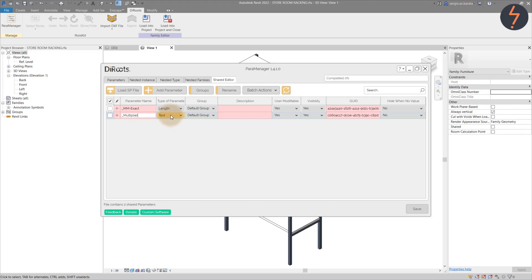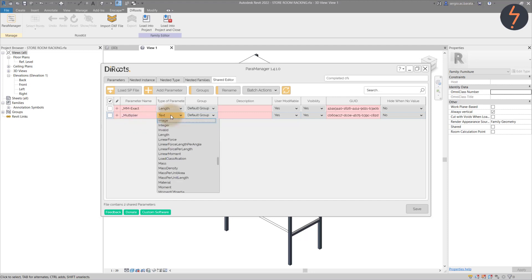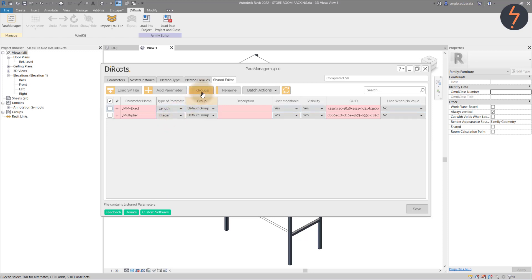The second will be a multiplier to act as a counter. Now, I know Revit has a native counter parameter, but that's not compatible with formulas. So we can use this as a workaround. This will be an integer.